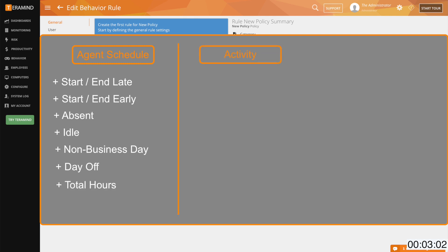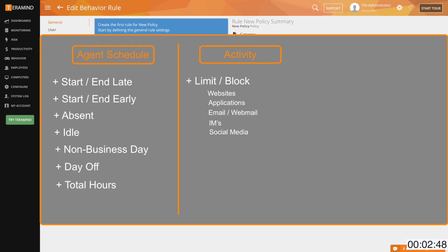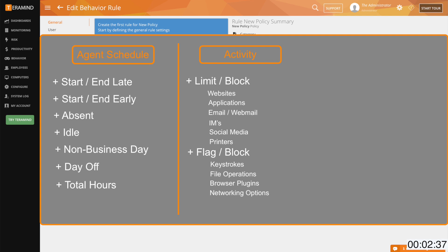Activity policies are a bit more expansive and include policies for all monitoring features offered by TerraMind, which include limiting or blocking access to websites, applications, email applications including webmail, instant messengers, social media applications, or even printers. You can flag or block keystroke entries, file operations, browser plugins and permissions, networking options, and more.